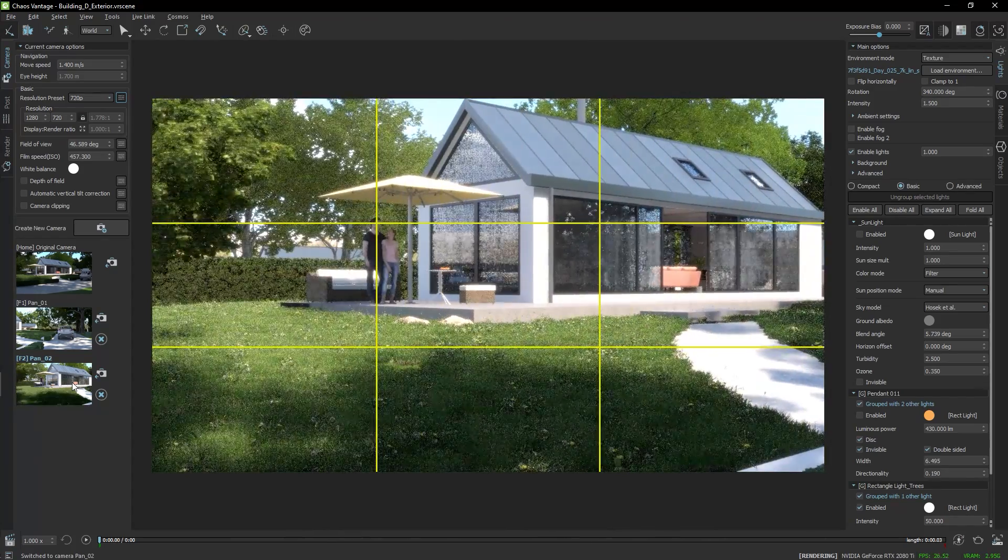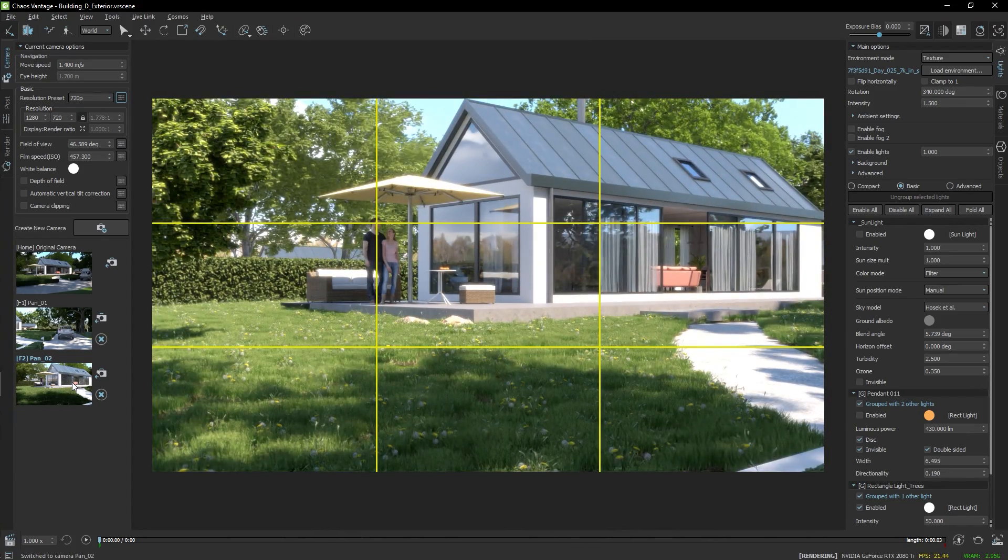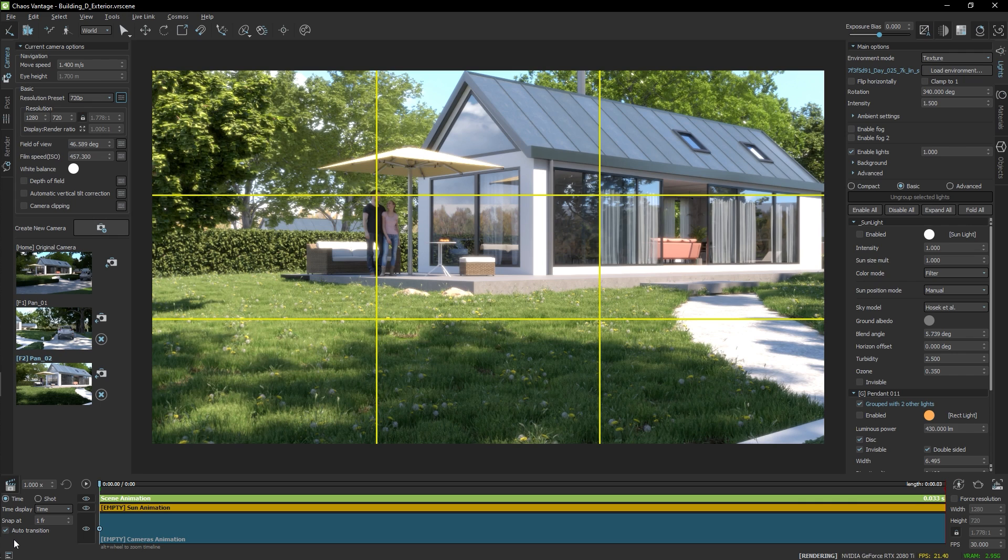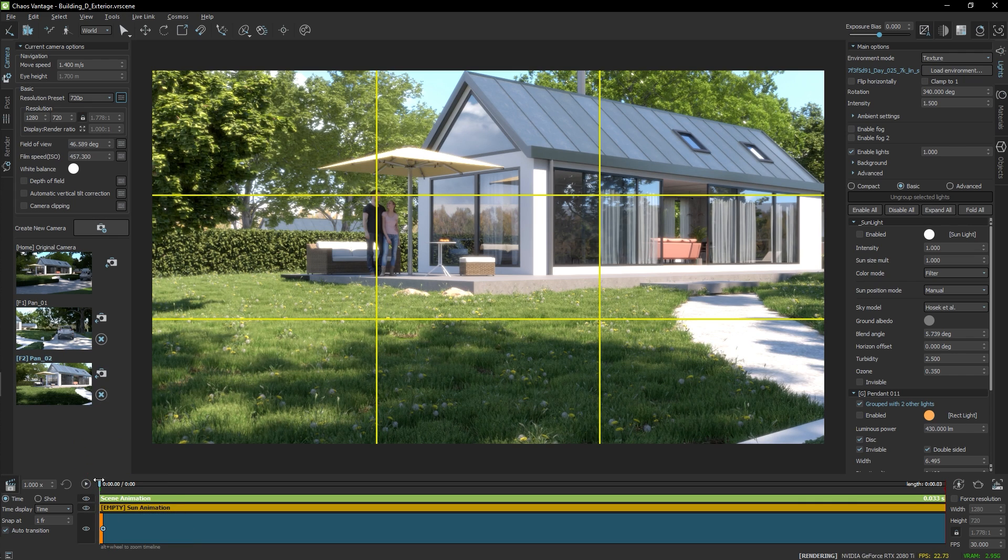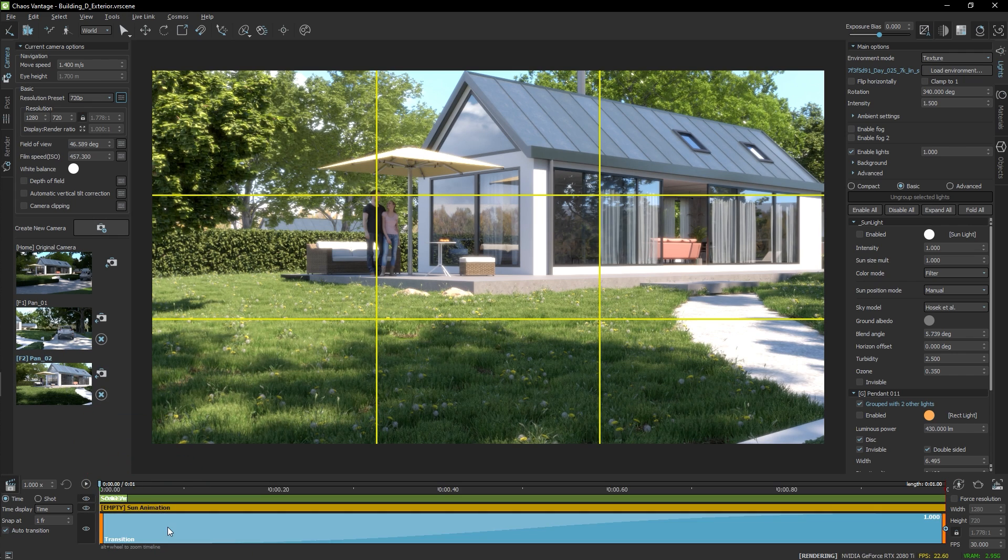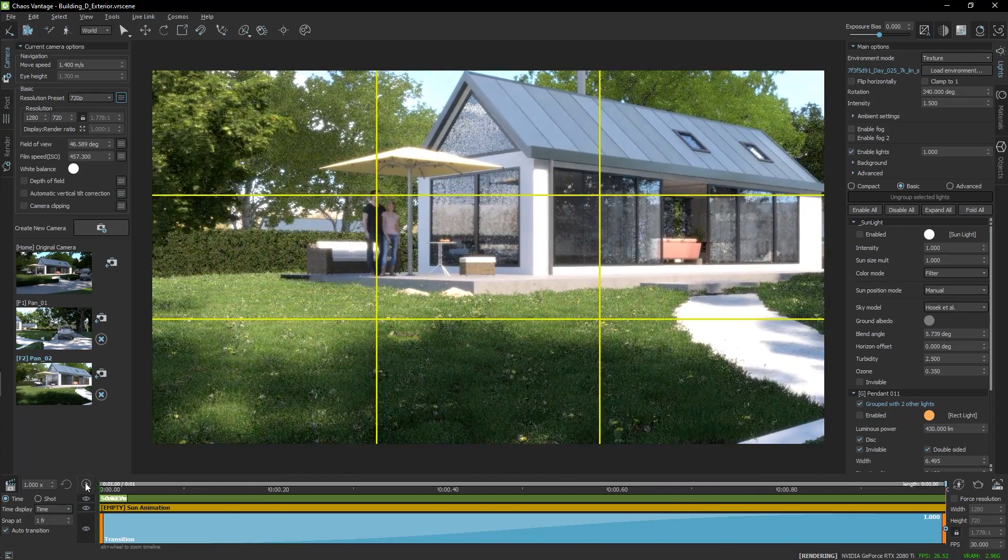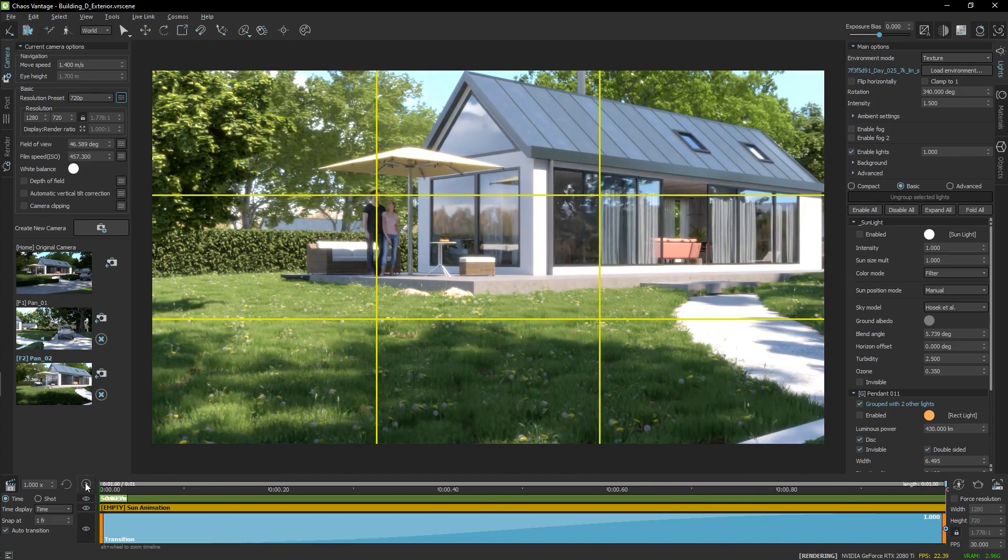Now in the Animation Editor, I can drag the two cameras, one after the other, and Vantage will create animation between them automatically. Let's preview the result. Great!